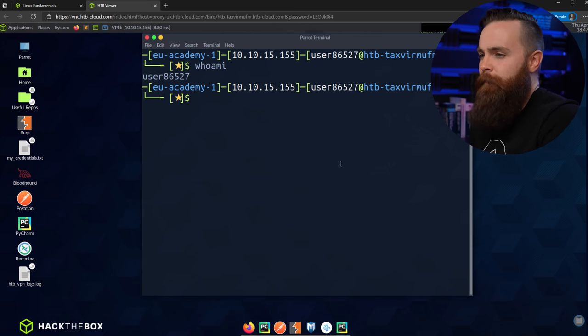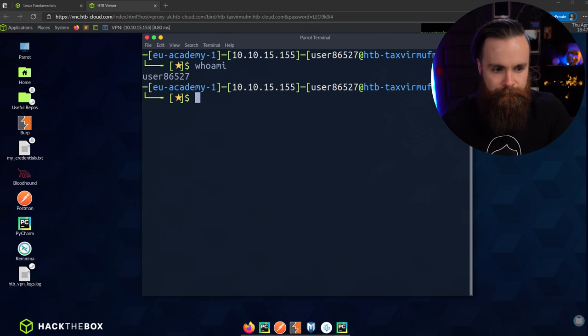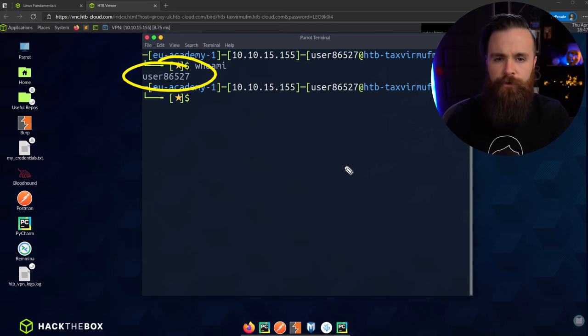whoami is a quick little fun command that tells us who we are — who we're logged in as. I am user 8652-7. Who are you? Comment below. Just in case you ever have an identity crisis in Linux and you're like 'man, who am I?' — you can find out real quick.